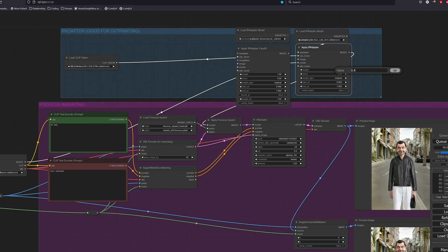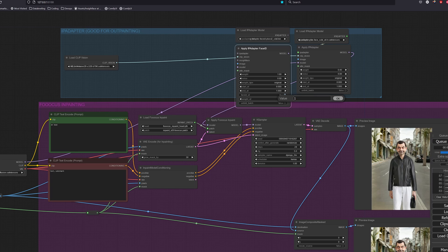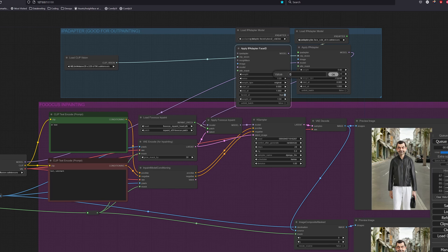And for the face ID IP adapter, set face ID v2 to true and weight to be 1.5. And for the regular weight, let's set it to 0.5.